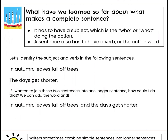What have we learned so far about what makes a complete sentence? We worked on handout 7b in your workbooks for reading. We learned that it has to have a subject, which is the who or what doing the action. We also learned that a sentence has to have a verb, or the action word.